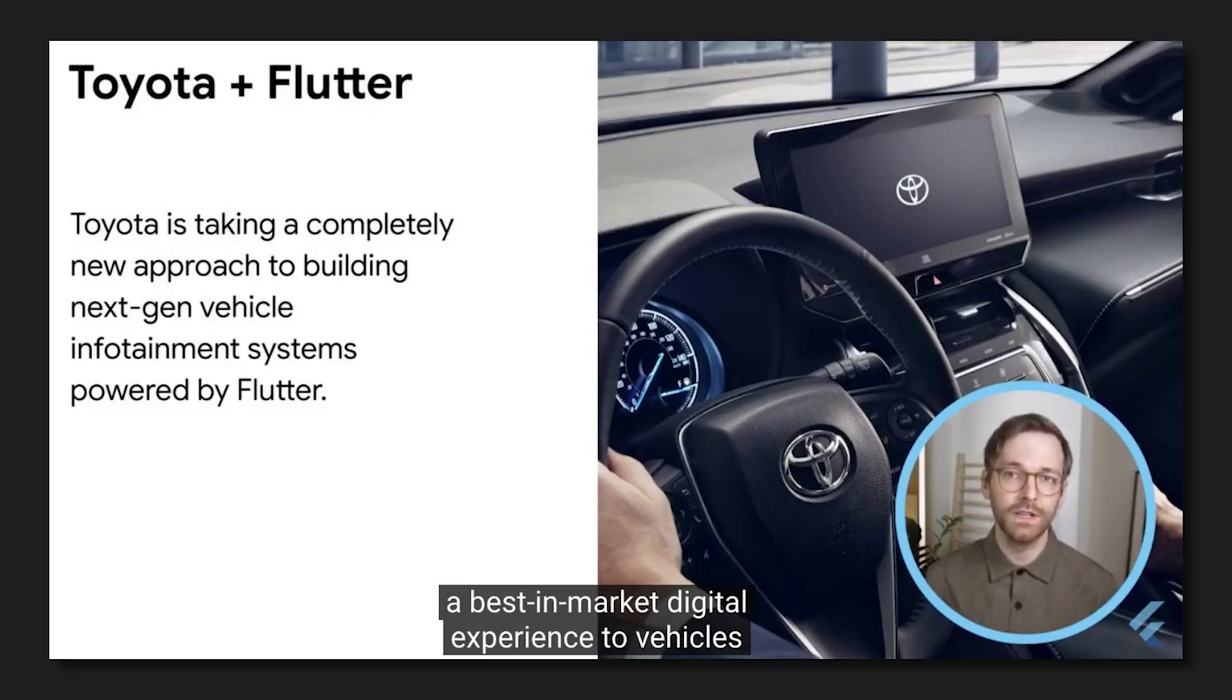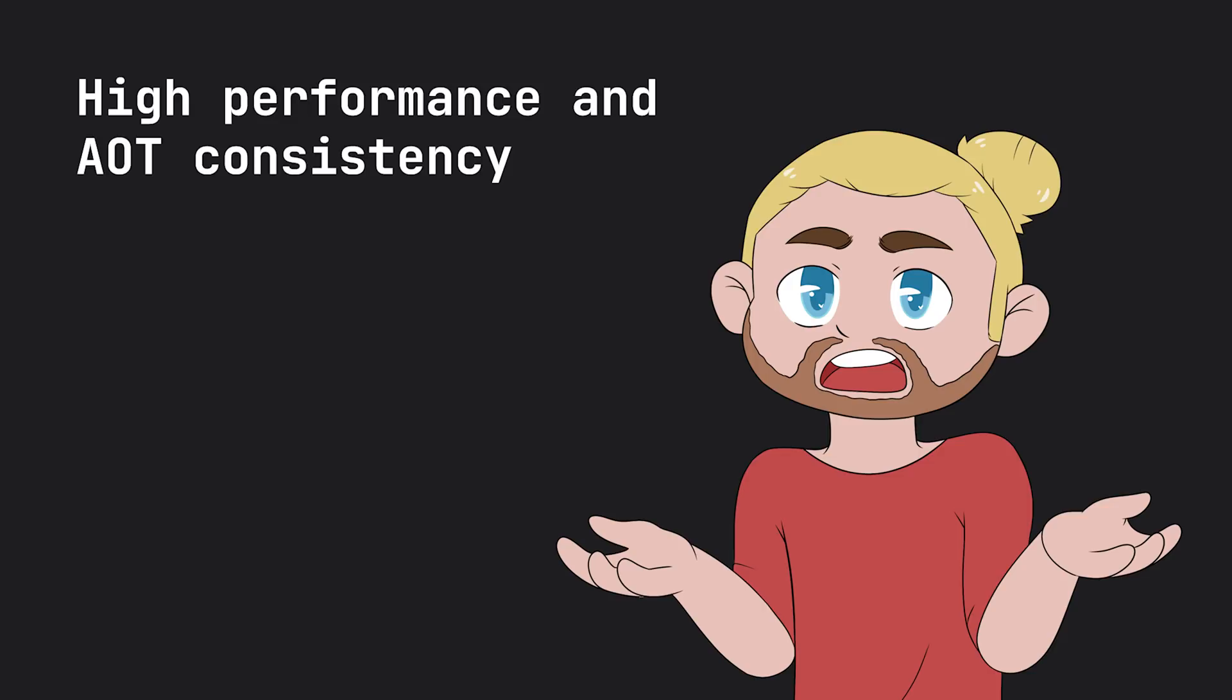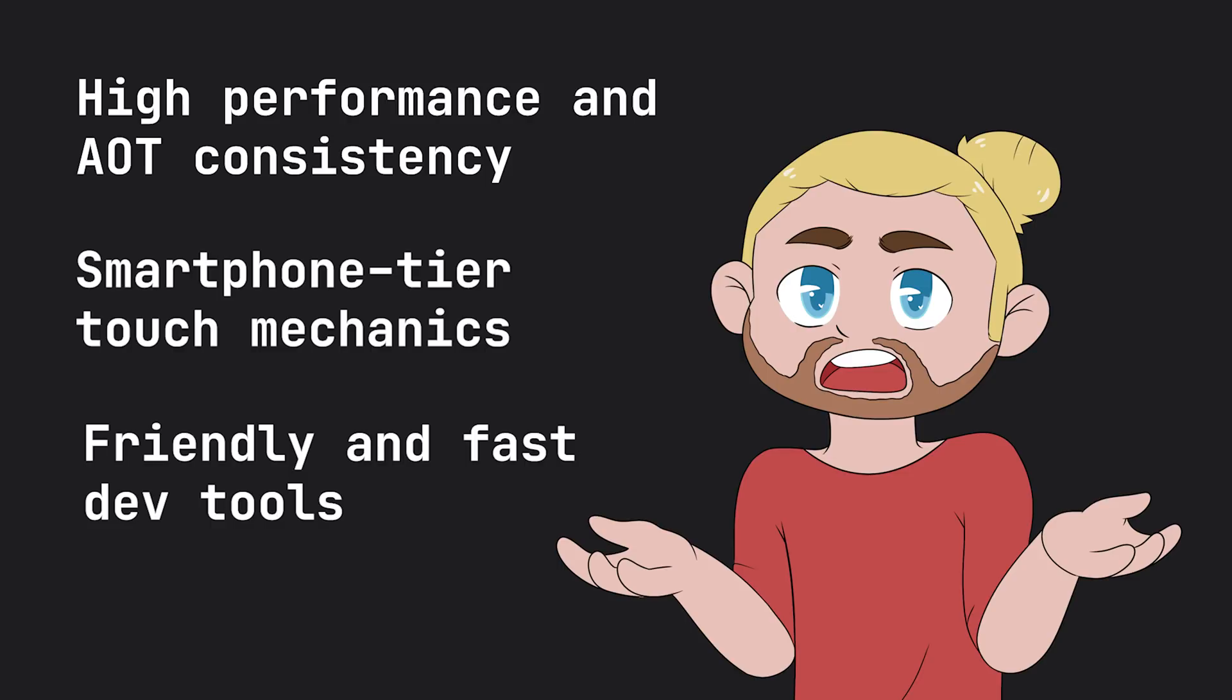Now on top of this, they also showcased that Toyota is using it for their infotainment systems. Some of the reasons why they use it is for high performance and AOT consistency, smartphone tier touch mechanics, friendly and fast dev tools, and fast iterations.